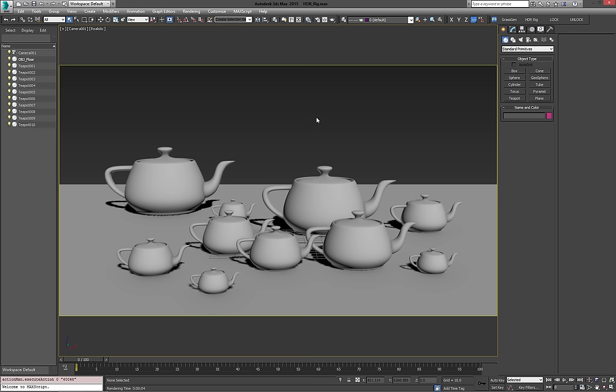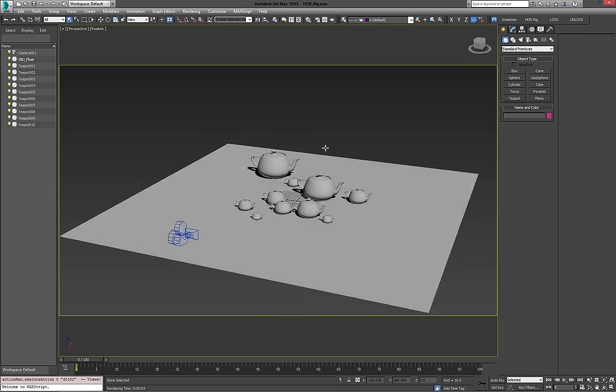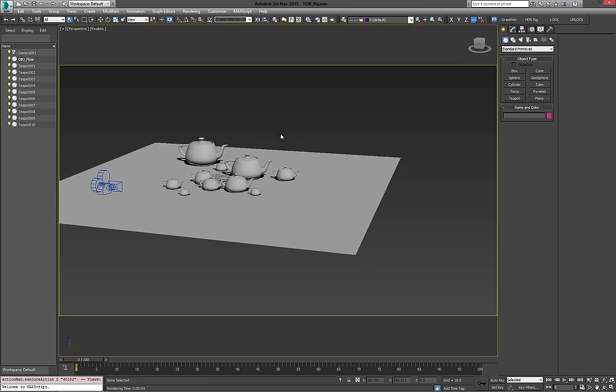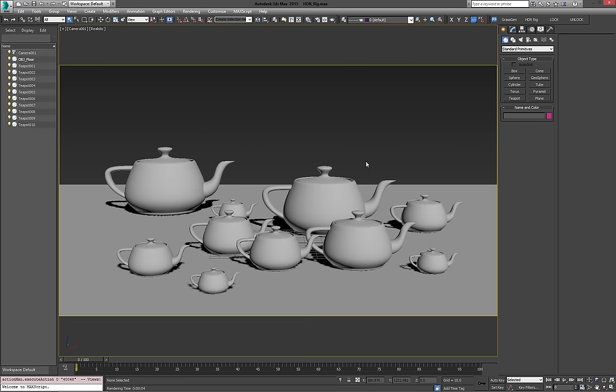Now, before I get into the script, I want to show you the scene setup real quick. Just a camera, family of teapots, and a ground plane, so nothing crazy, but just something to render.